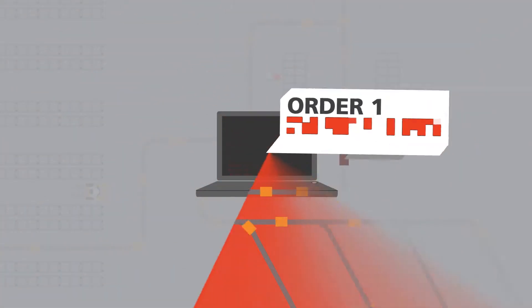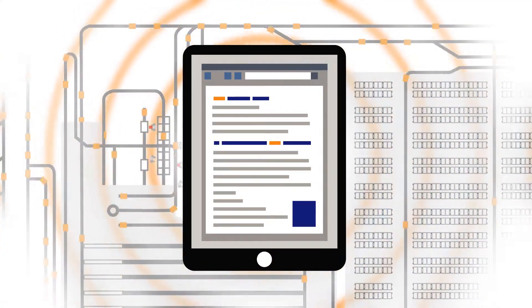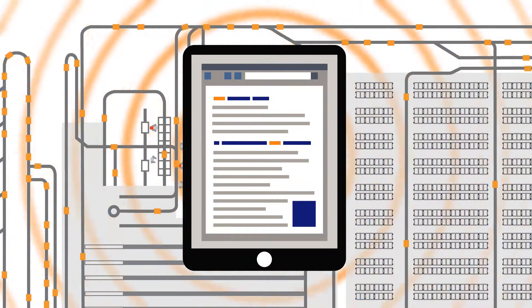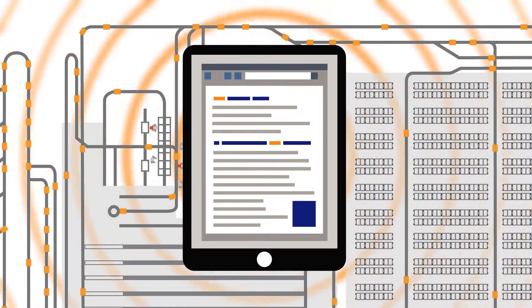But what if you could see the whole picture at once, responding to changes as they happen?